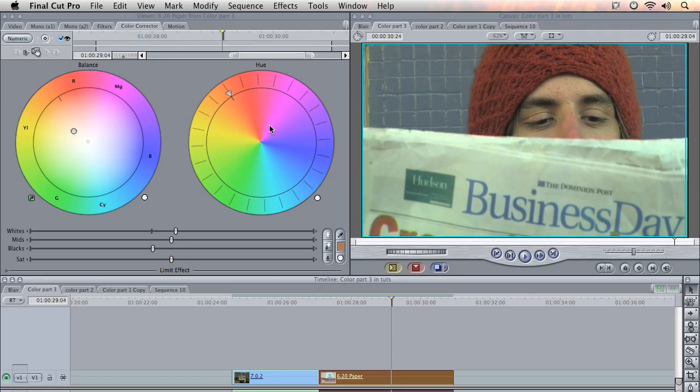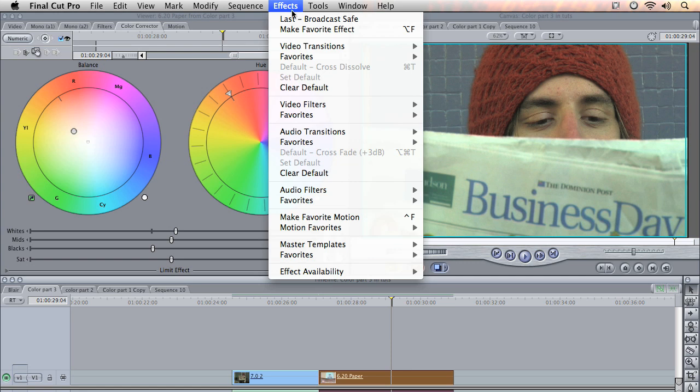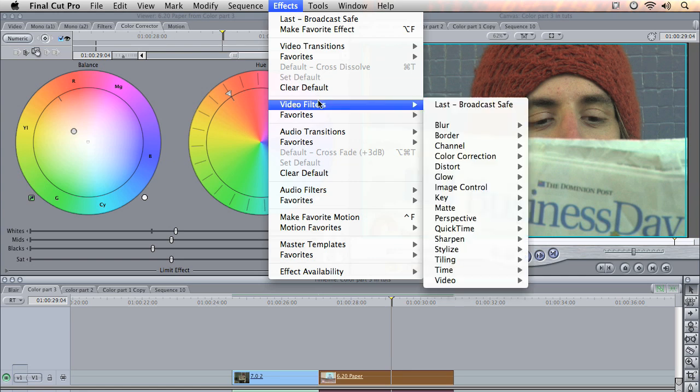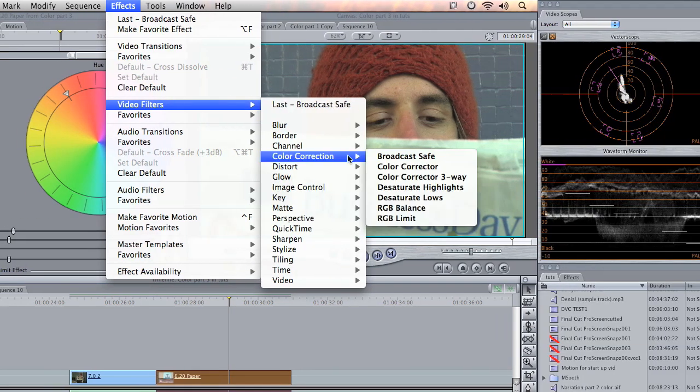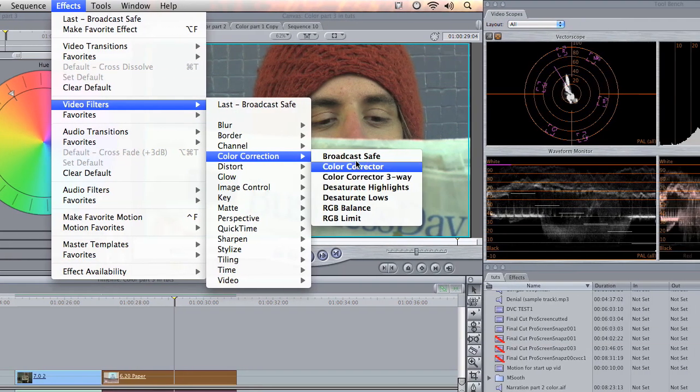Last but not least is the good old broadcast safe filter. We'll apply it to the second clip and just come up to effects, video filters, color correction, broadcast safe.